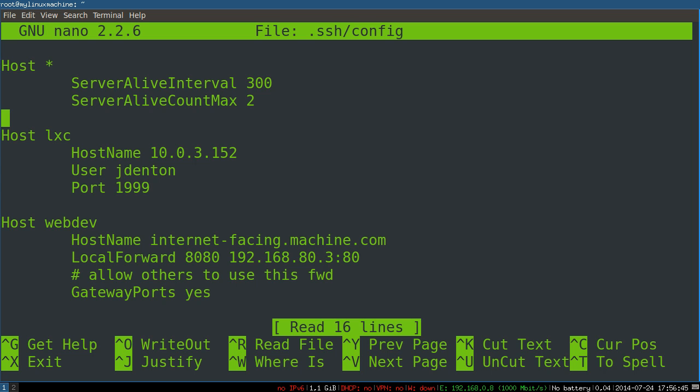So what I like to do on the client, which means that you can do this whether you have root on the remote server or not, is simply set server-alive interval to 300 seconds. So that means send a null byte or something every 300 seconds to keep something happening in the connection so it doesn't get cleaned up.